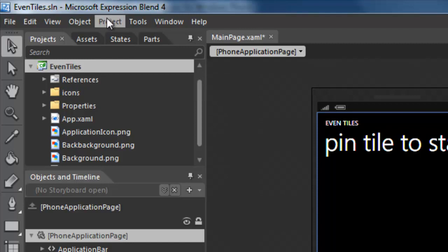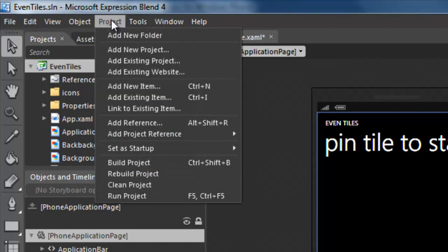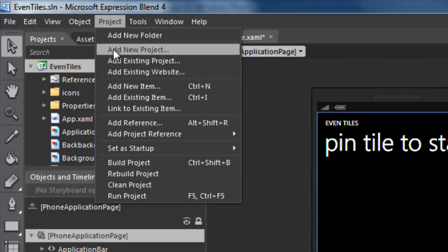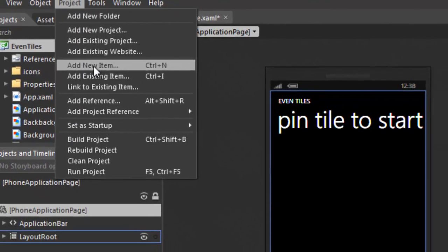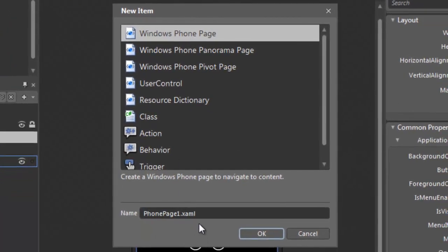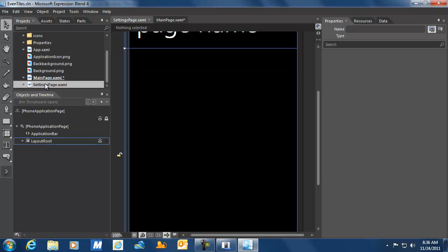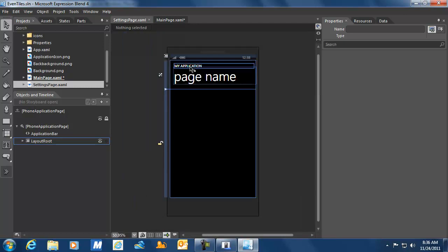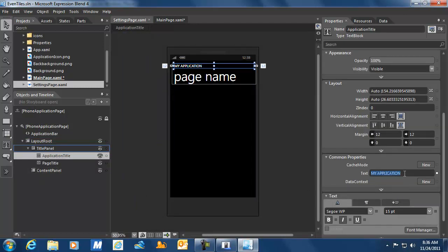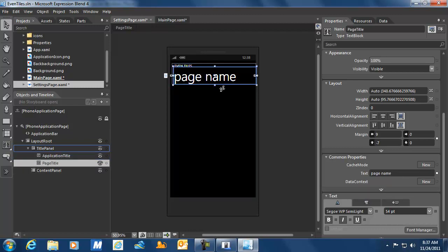I'm going to make sure to select the Eventiles project again. The next thing we're going to do is add a couple of pages. In order to store them in the right folder, I selected the project Eventiles and I'm going to add a new item. That item is going to be a Windows Phone page. I'm just going to rename it — so instead of PhonePage1, we're going to call it SettingsPage.XAML. I'm going to click OK, and here you see a new page appearing, automatically added to our project. I'll fit it to make it entirely visible and change the application name in the Properties window to Eventiles.